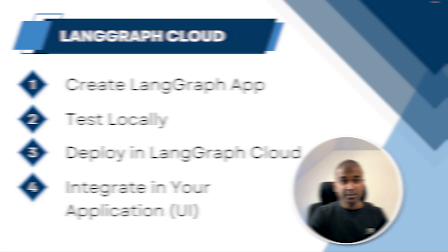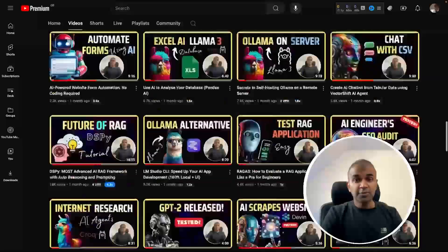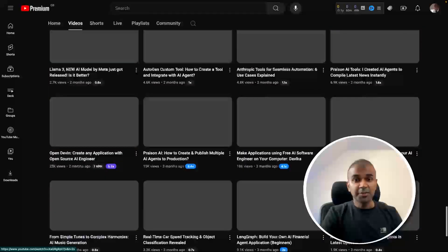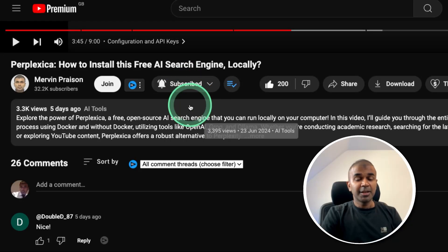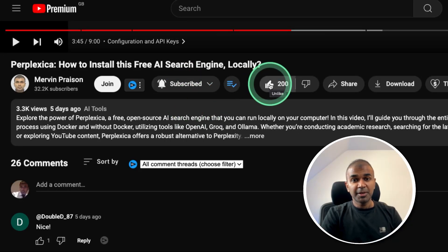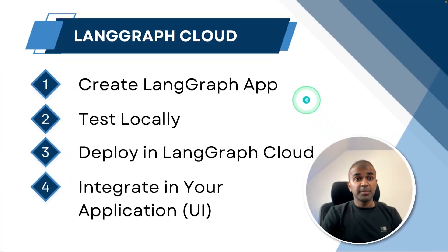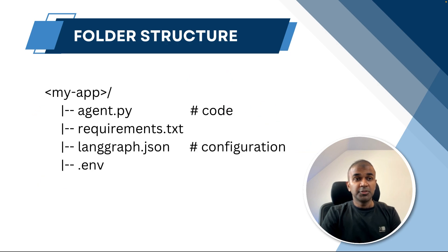But before that, I regularly create videos in regards to artificial intelligence on my YouTube channel. So do subscribe and click the bell icon to stay tuned. Make sure you click the like button so this video can be helpful for many others like you. First step is to create LangGraph application. And we'll integrate all the AI agents inside this application.